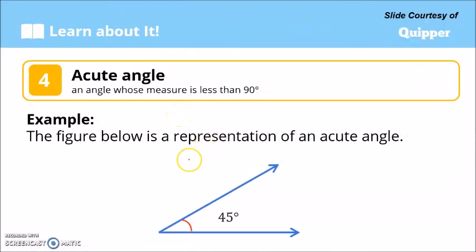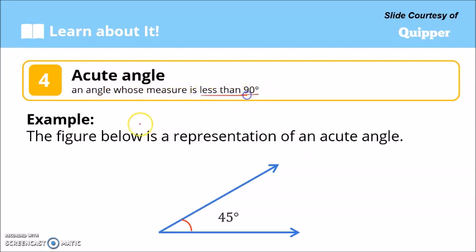There are several kinds of angles. The first is the acute angle — an angle whose measure is less than 90 degrees. For example, an angle measuring 45 degrees is an acute angle because it is less than 90 degrees.